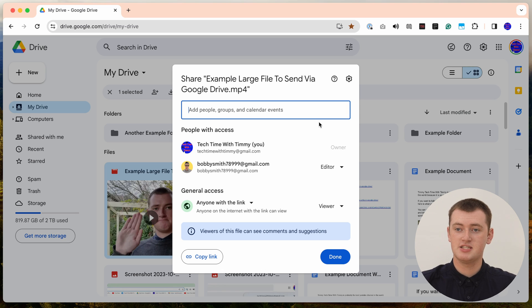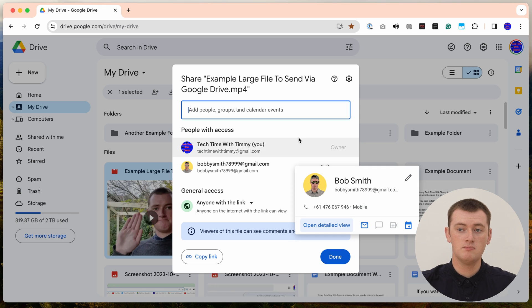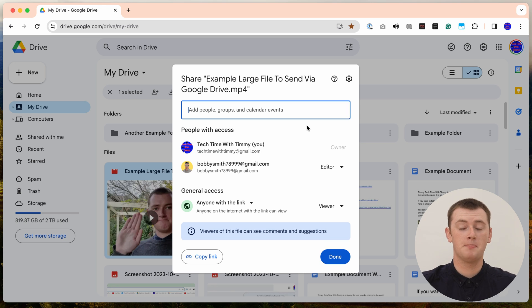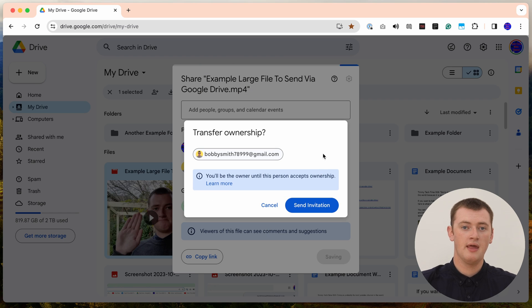Now in this sharing window, you'll see you have two people with access: Tech Time with Timmy, which is you — the owner — and Bob, who is the Editor. To change it so that Bob becomes the owner, you'll just need to click on this dropdown arrow here, and then in this menu, click Transfer Ownership. You can't actually do this when you're sharing it with Bob in the first place — you have to share it with him first and then come back in here to change it.